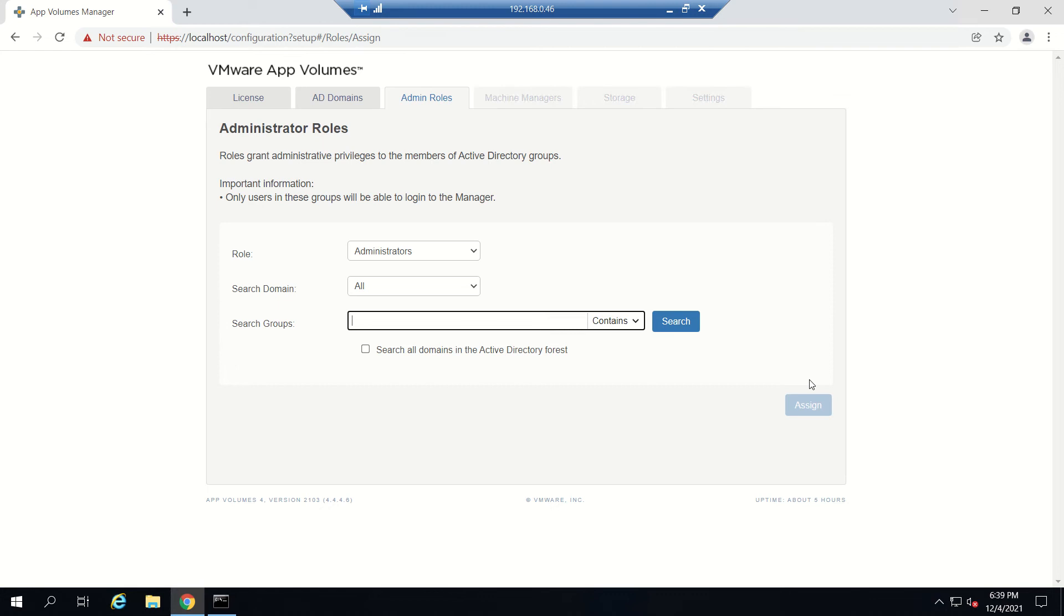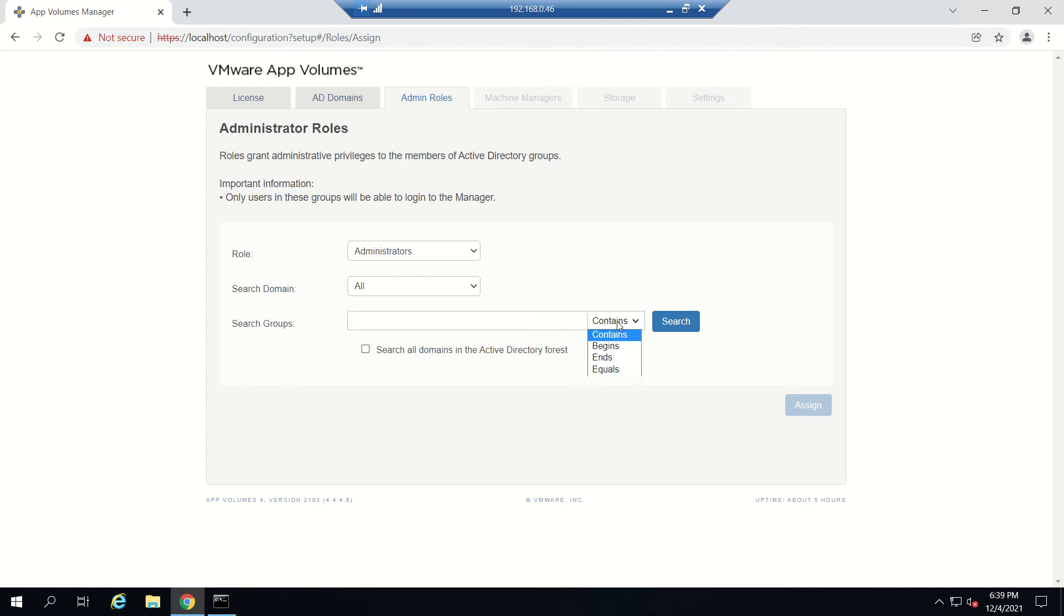Now it's for Admin Roles. You can search for the container. We have Role Search Domain and Search Group. You can provide administrator privileges to a group or to a particular domain. Let's add any group which we require.